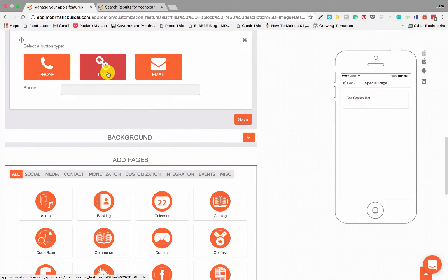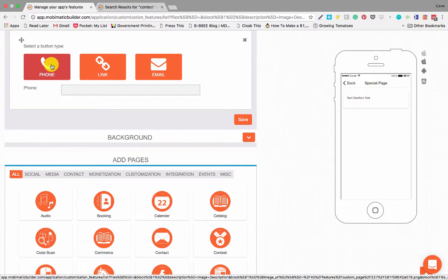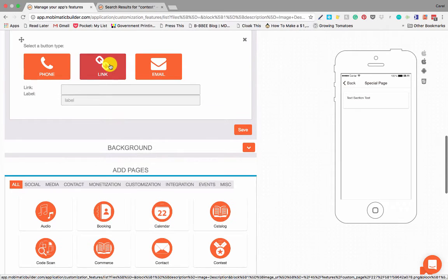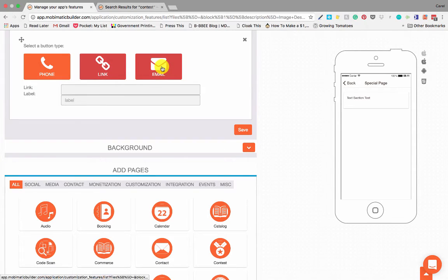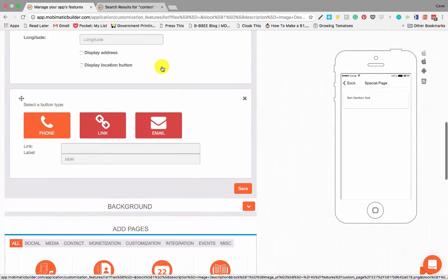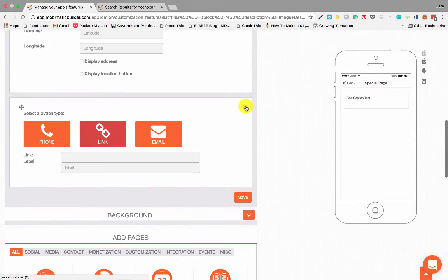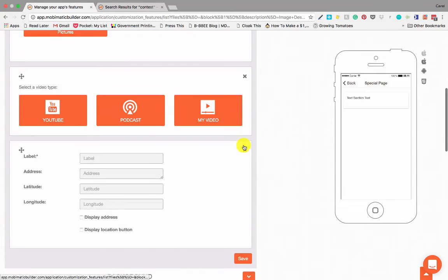you can link buttons to make automatic phone calls to your number or a pre-specified number. You can put links in so that if somebody clicks on the button, it will take them directly to the link. And you can set it up so that it immediately emails. So that is really nice.